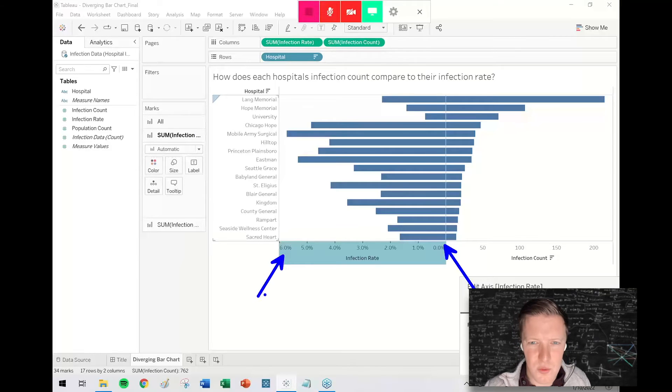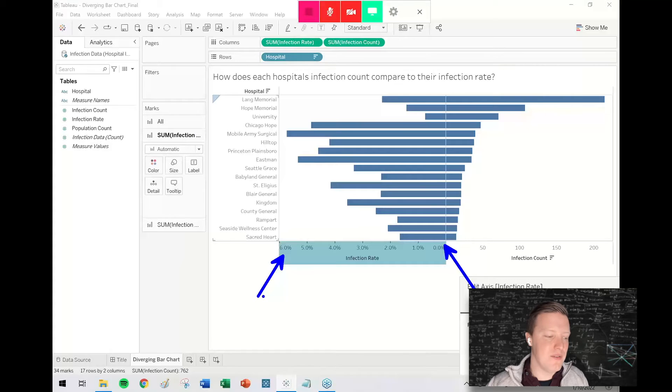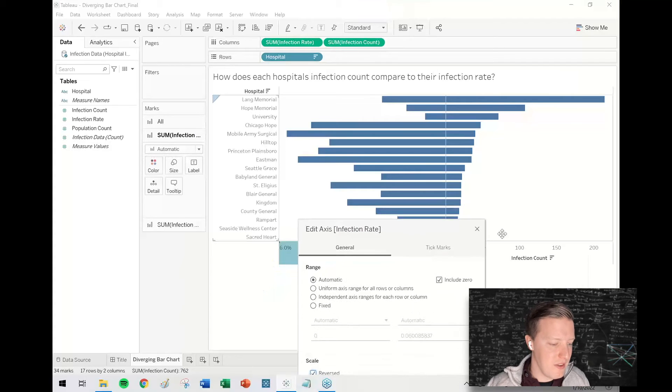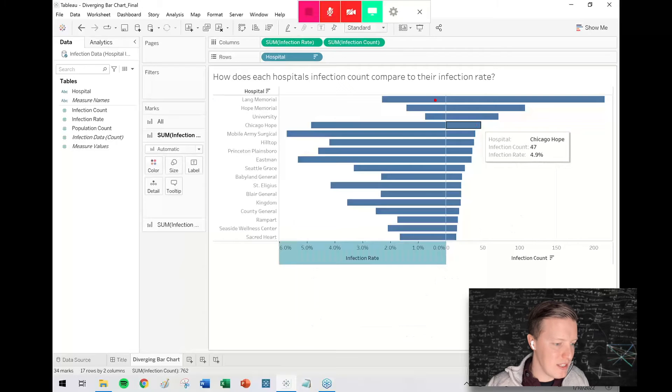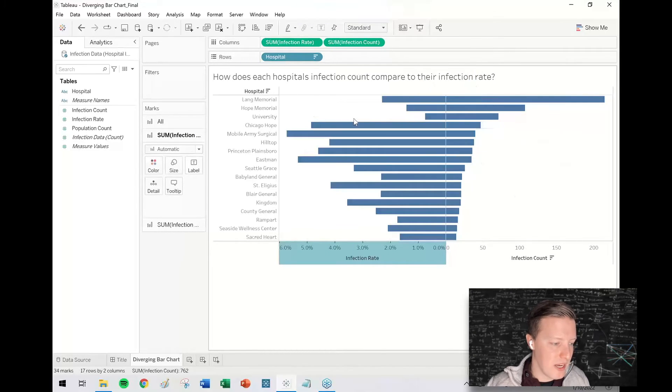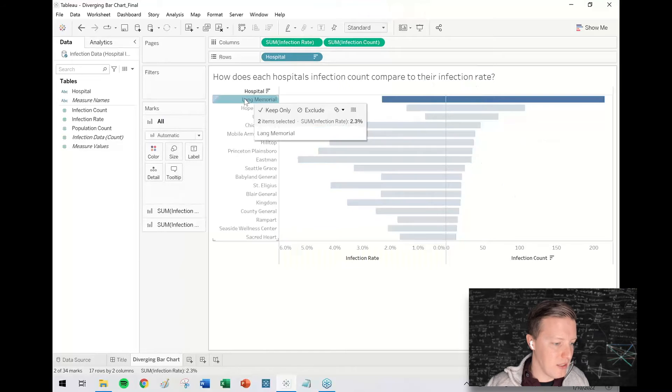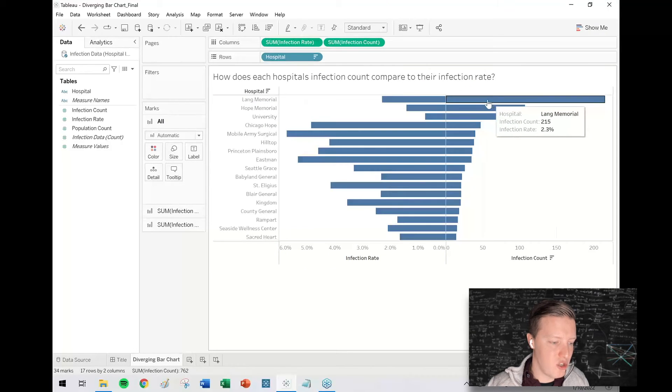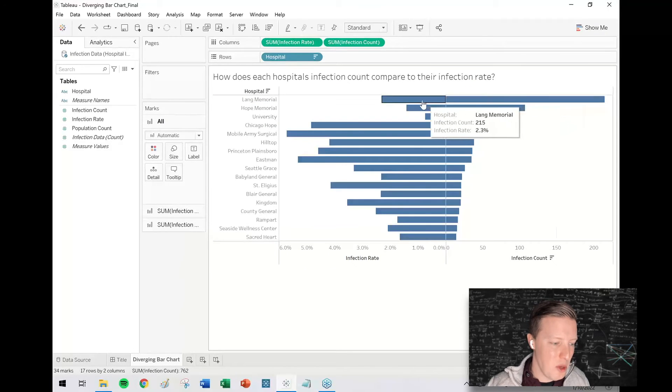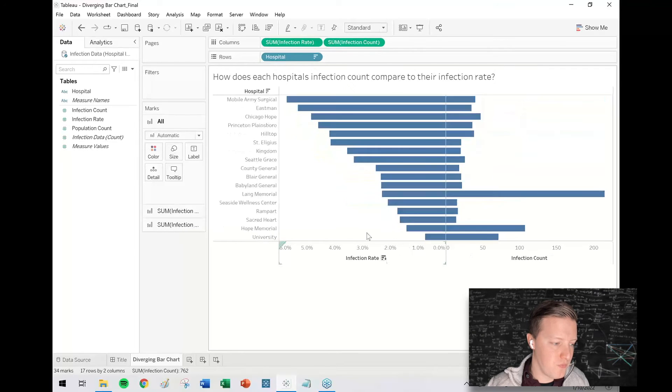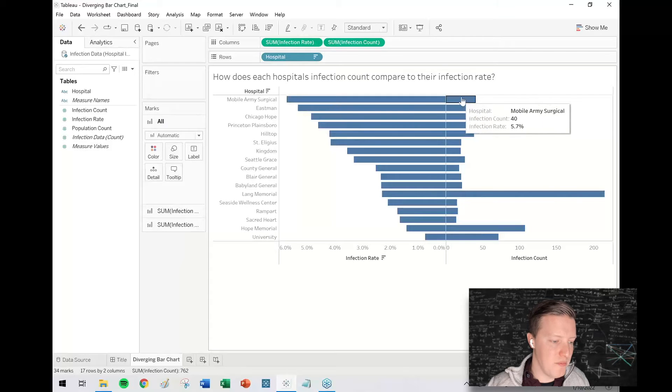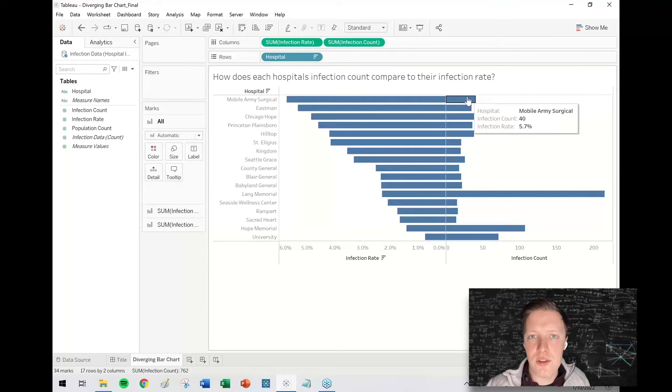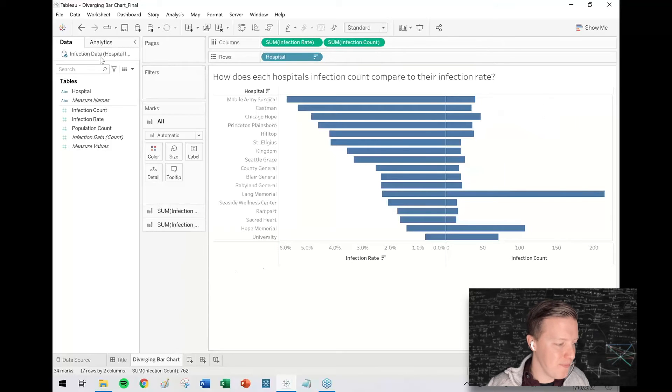So you might think that's weird, why would somebody want to think about their data like that? What's the benefit? I would say the benefit is that your user can now have an easier time connecting this value to that value. I can see Lang Memorial had by far the highest infection count, but it's actually a fairly low infection rate, whereas Mobile Army Surgical had an extremely high infection rate at 5.7%, but a moderately lower infection count at 40.